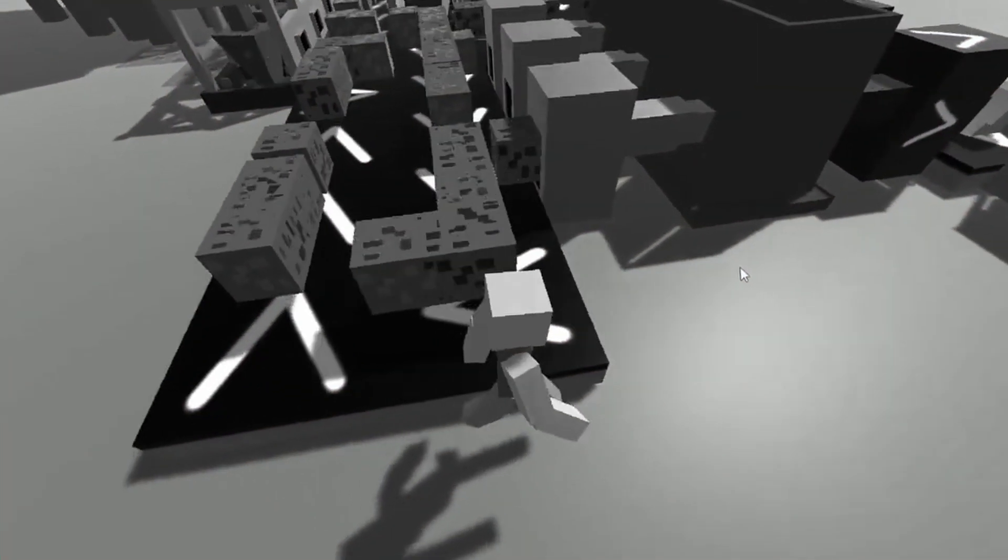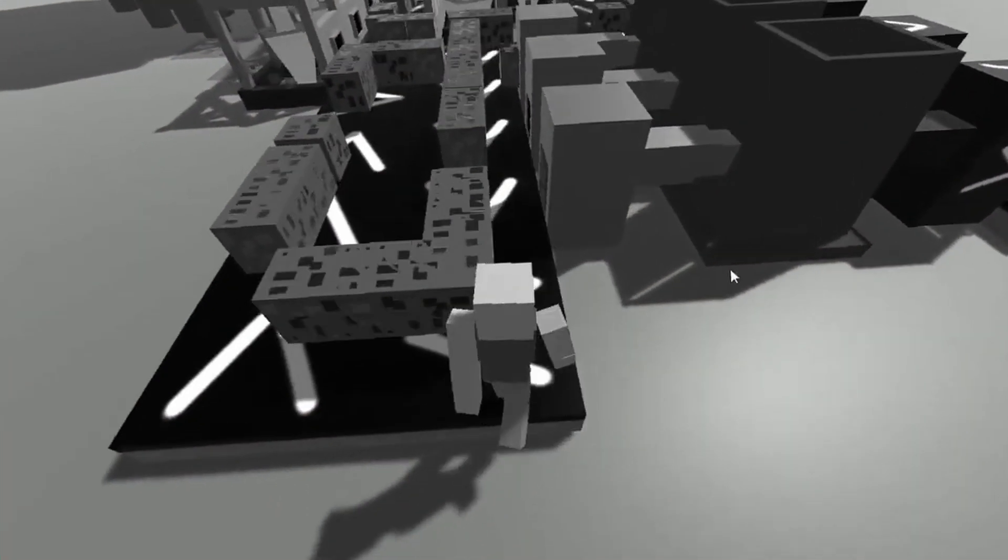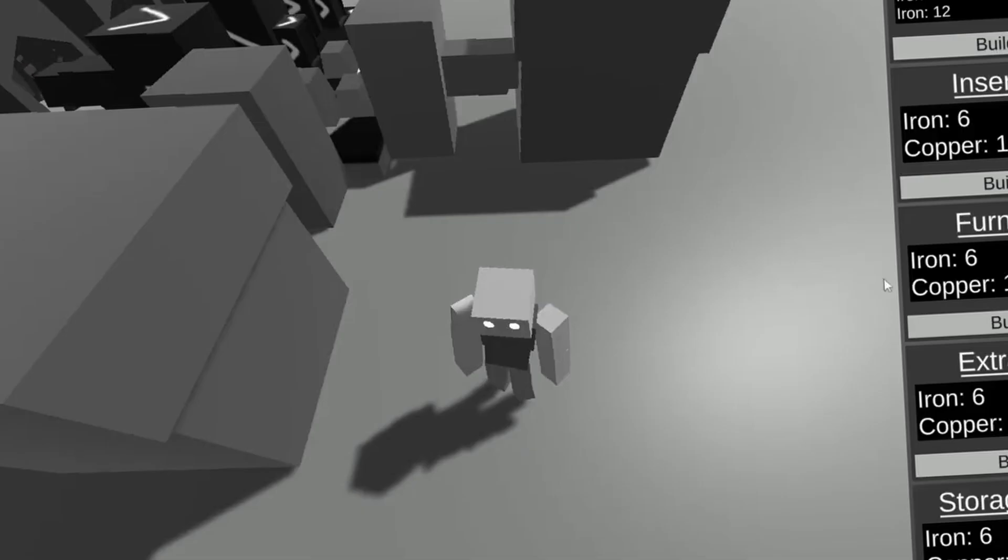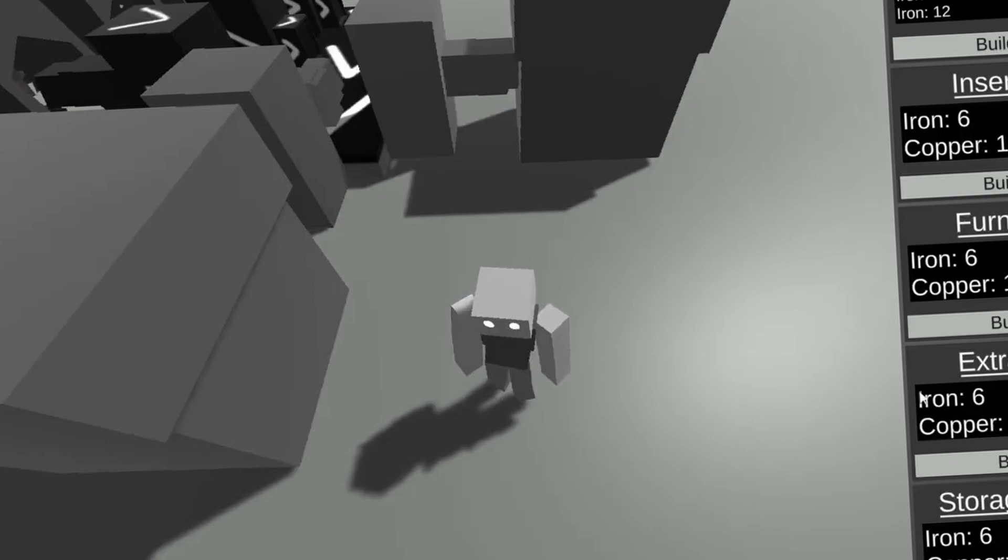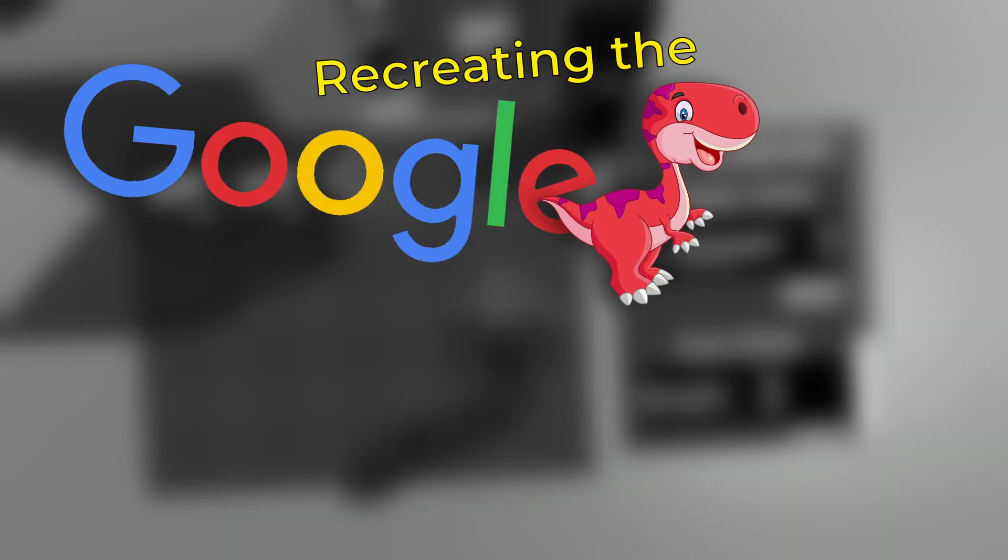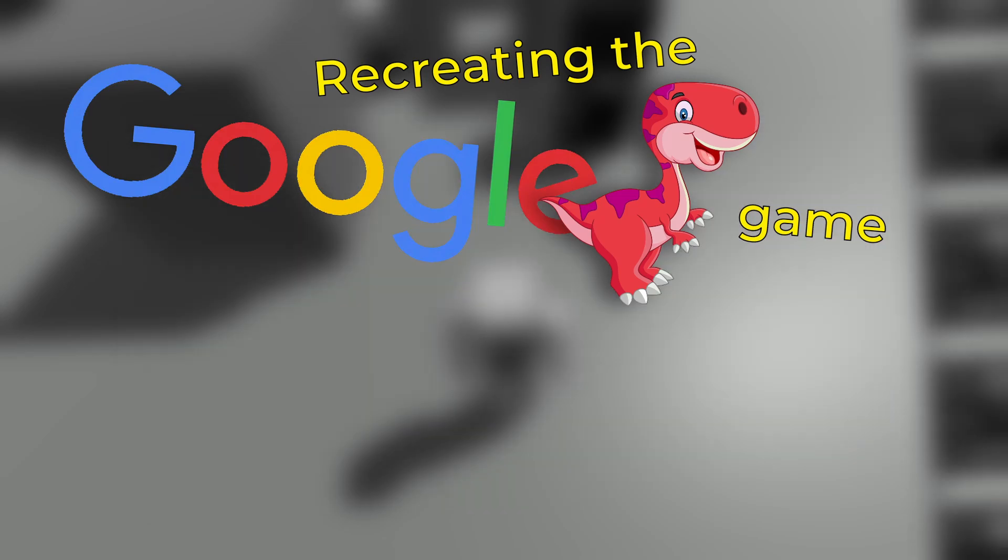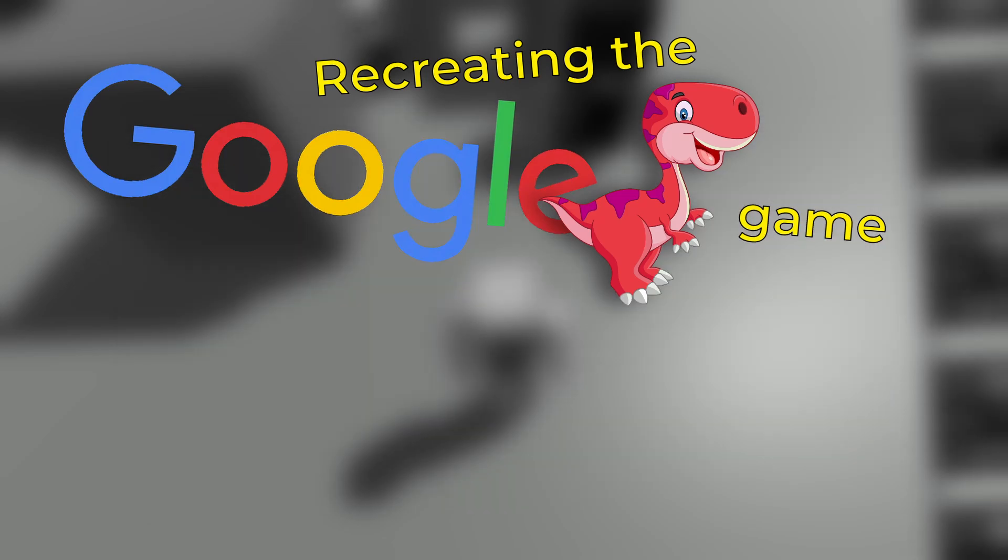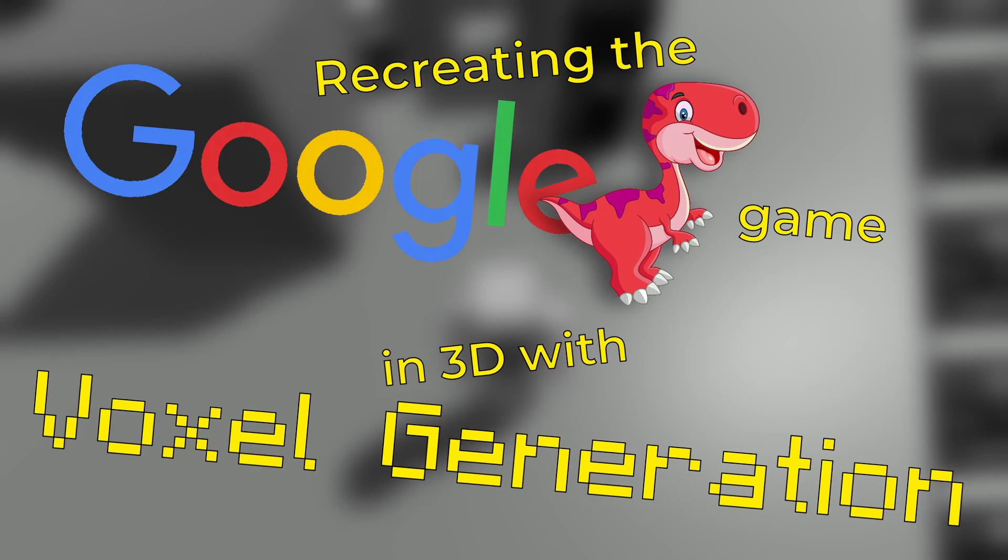So to fix this, I will do something simple. And that simple thing is recreating the Google Dino game. Now this is simple, but it is too simple for my liking. So how about doing it in 3D with voxel generation?